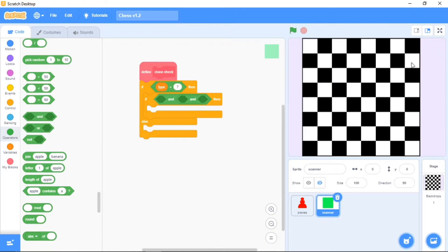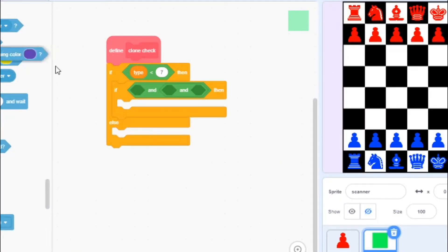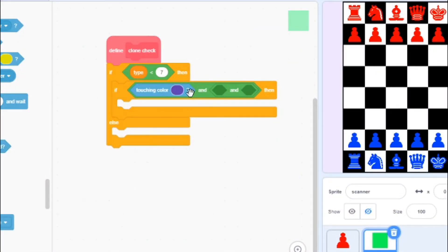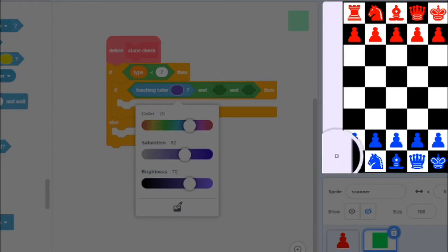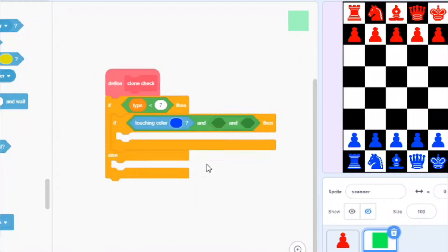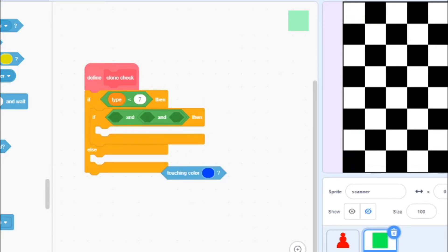If you have downloaded the assets I gave you in part 1, then I will show you the same sprites here. I will put in the touching color block and select the blue color using the color picker. Here I would put in the blue color, and we want to get 'not touching the color blue' — so if not touching the color blue.